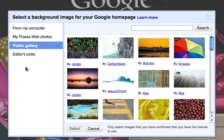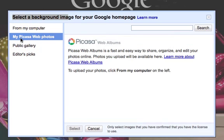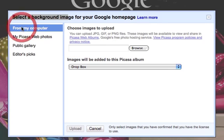And then you can also, if you use Picasa, which is Google's web albums application, you can choose an image from your Picasa album to have as your background image.